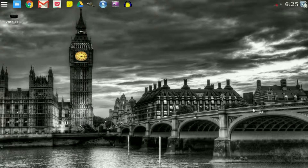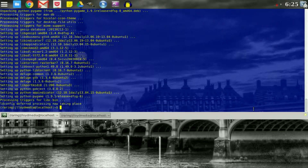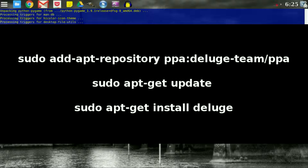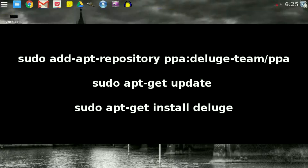First things first, go ahead and open up your terminal. Type in these commands individually and press Enter after each line. Press Enter or yes if any pop-ups ask you to do so. The full installation should only take about five minutes, tops, depending on how fast your internet connection is. If you have a really slow connection, it could take a little bit longer.